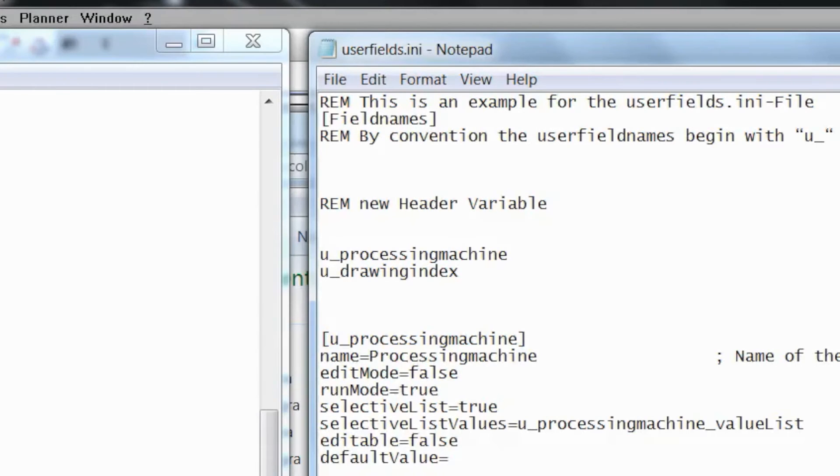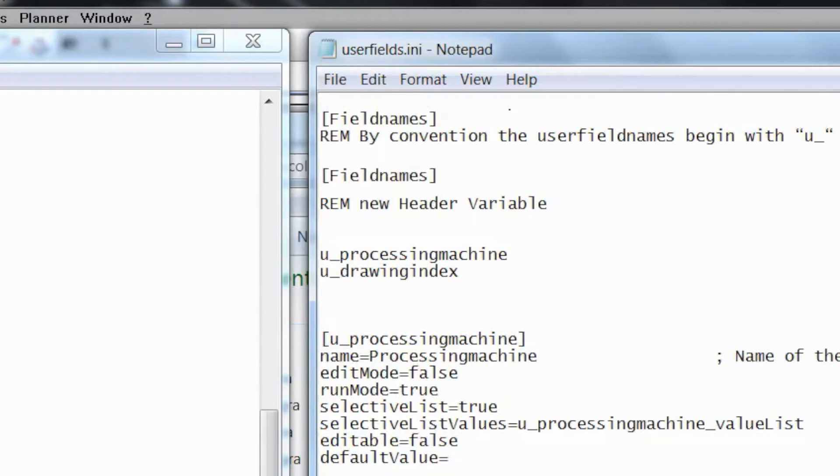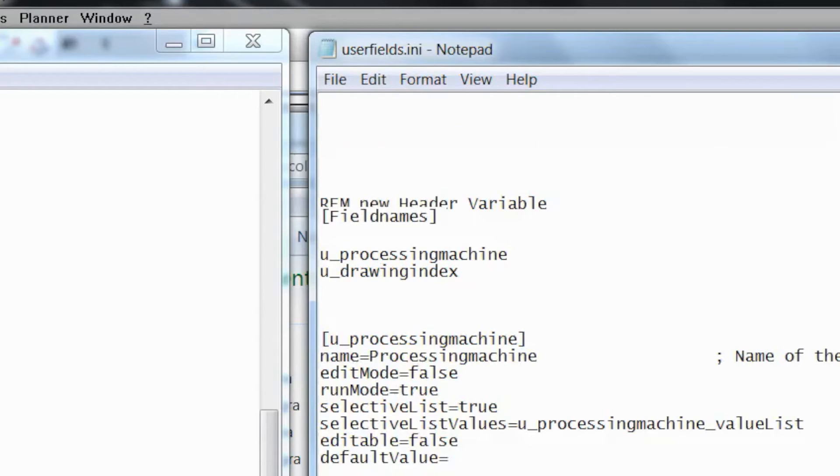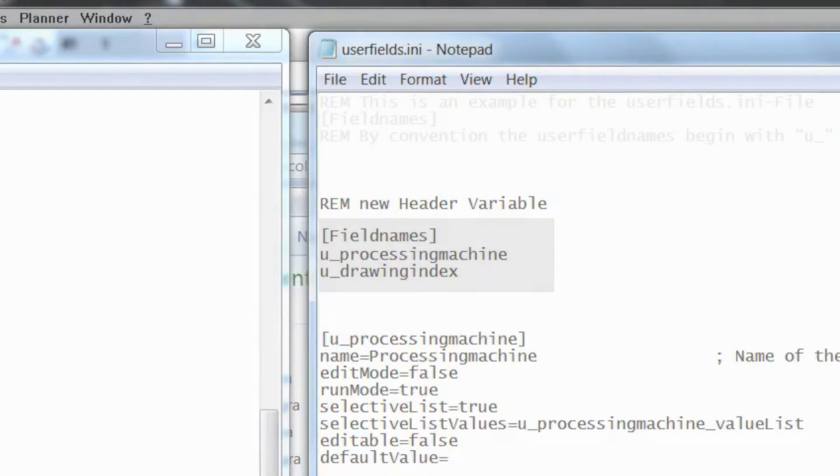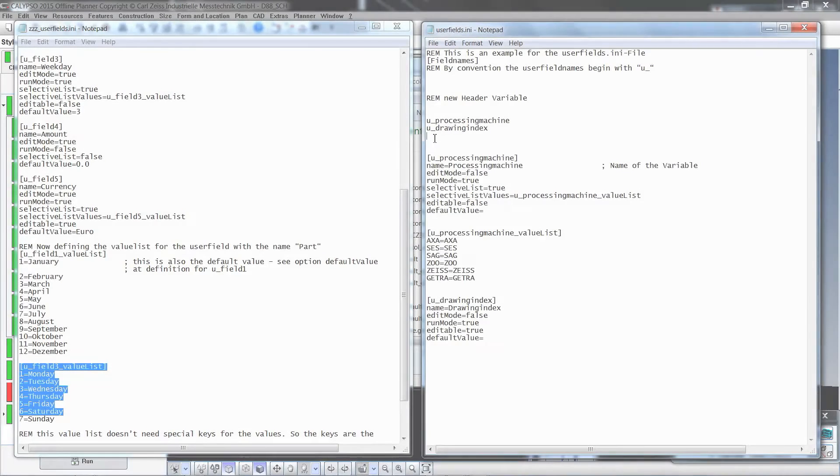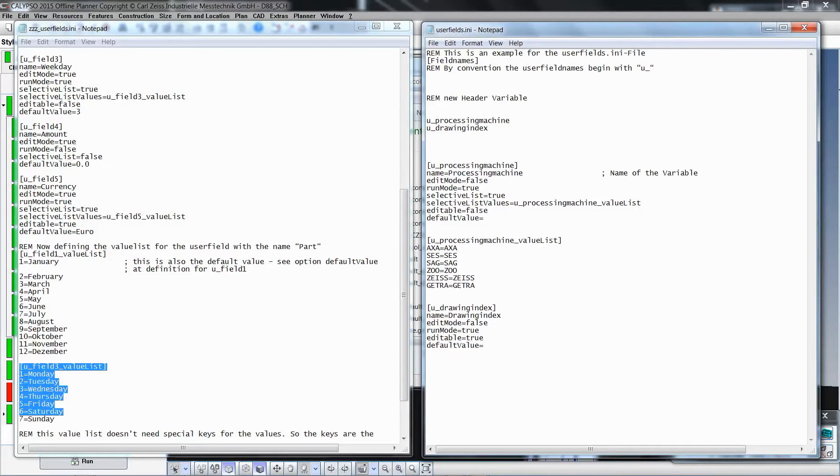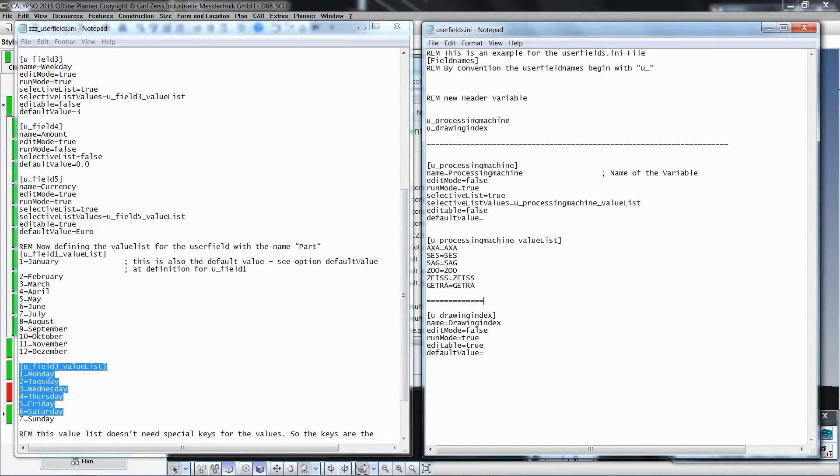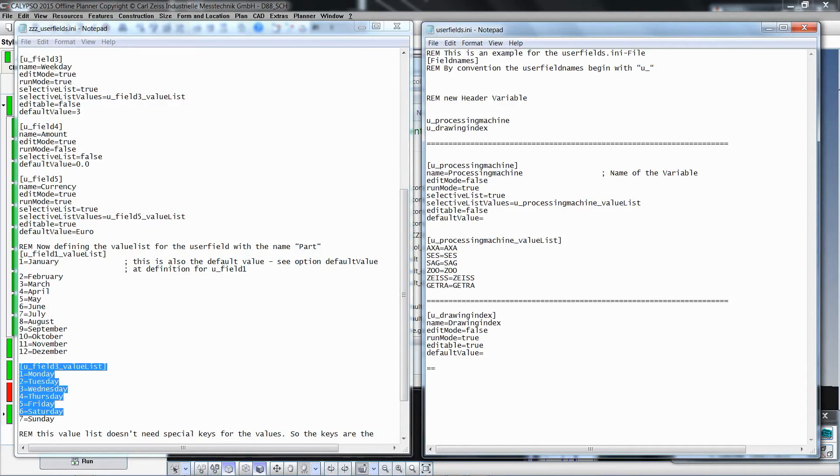Now it can be easily seen that our newly created declared variables belong to the section field names. For a better overview, you can separate the sections with helping lines that make it easier to edit or expand the user field file at a later time. When finished, save the file.